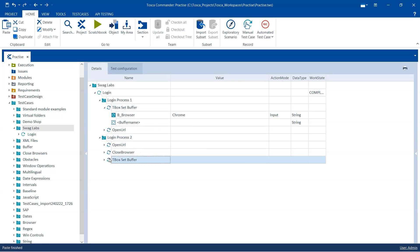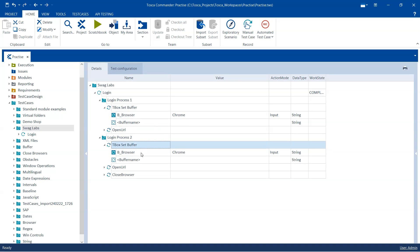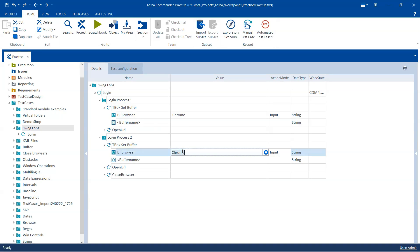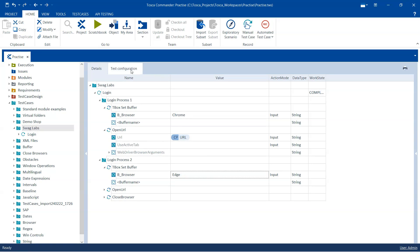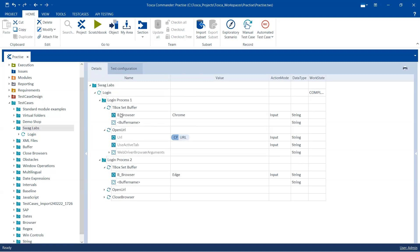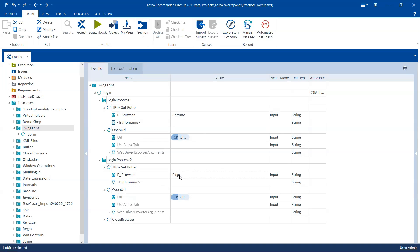Similarly, I can have this set buffer step again inside login process two — this will always be the first step — and again b_browser, but this time I will make it Edge. Like this, you can have a number of steps where you set the buffer to a different browser value. It will come and set the buffer to Chrome, and while executing that test case it will execute on Chrome, because in our test configuration parameter our value is set to b_browser, which is a buffer getting its value from the test case itself. Similarly, for the second process it will pick up the value as Edge and execute that login process in the Edge browser.